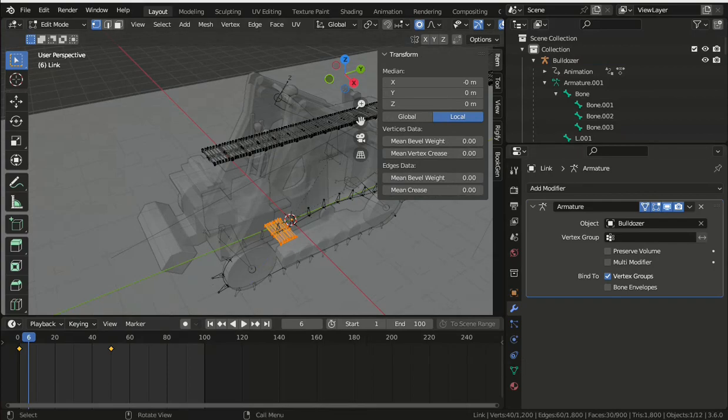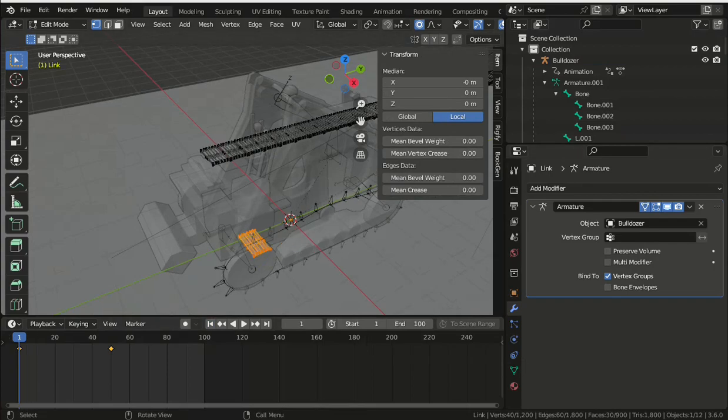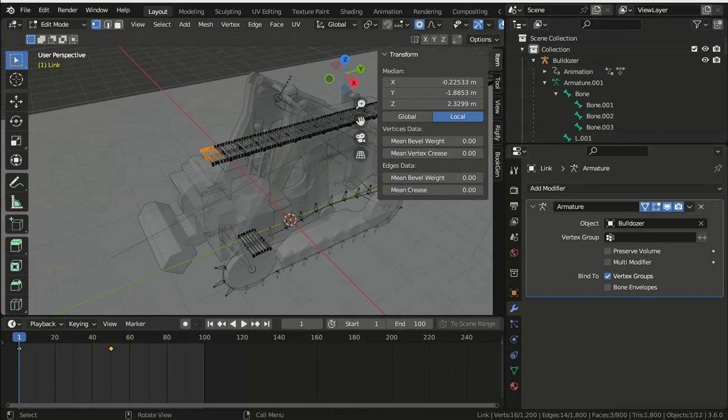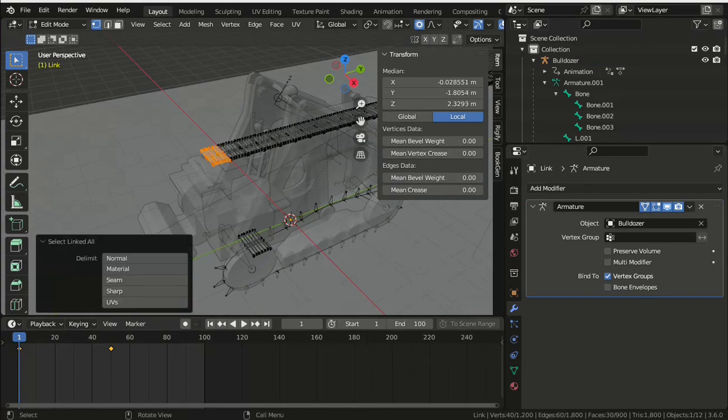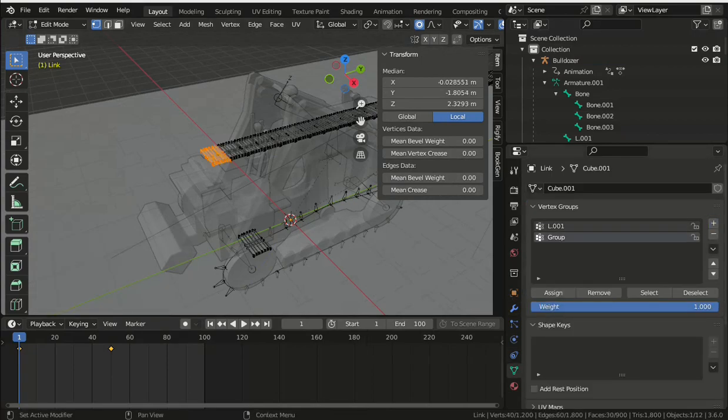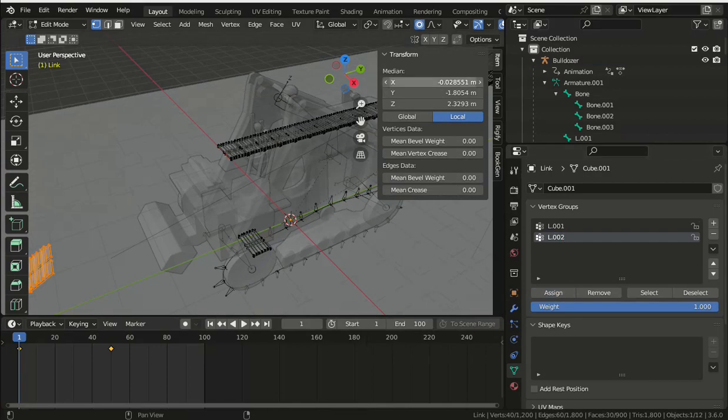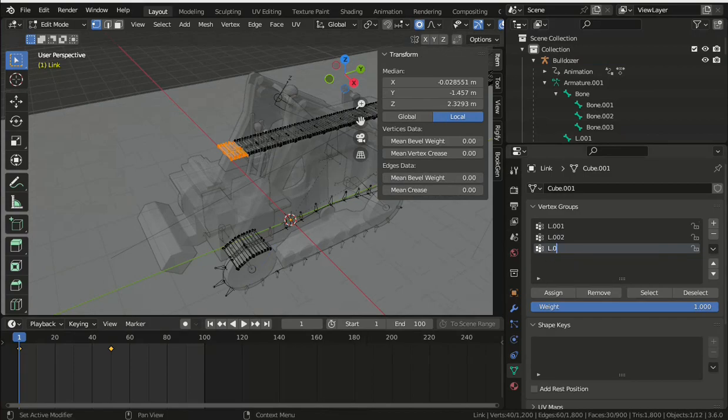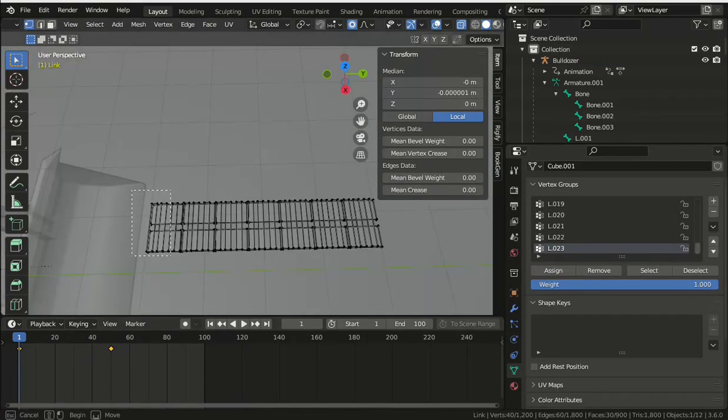So you can correct that as you assign each vertex group. Open the sidebar using N or just dragging it open, and in the median X, Y, and Z set the values to zero. And then just work your way along adding the vertex group for the relevant bone to each link.